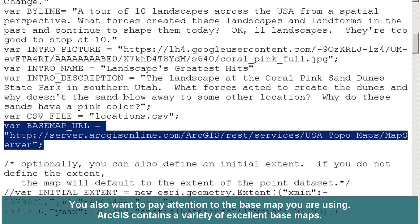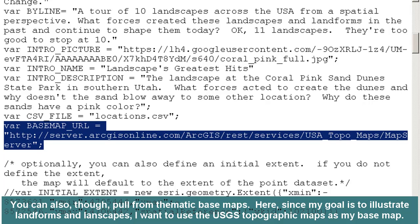You may also want to pay attention to the basemap you are using. ArcGIS contains a variety of excellent basemaps, such as satellite images and so on. You can also pull from thematic basemaps. Since my goal is to illustrate landforms and landscapes, I want to use the USGS topographic maps as my basemap. So I changed the basemap to the USGS basemap here.